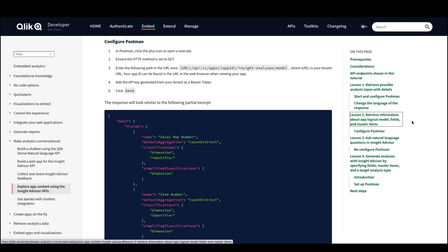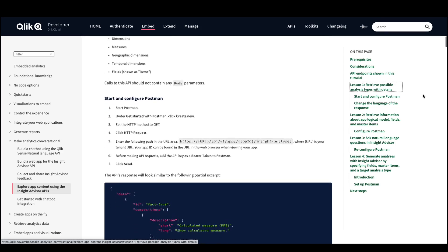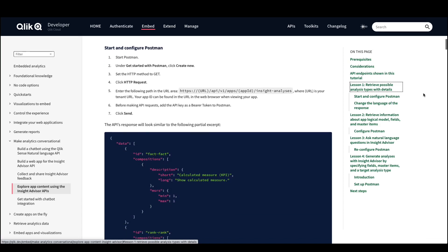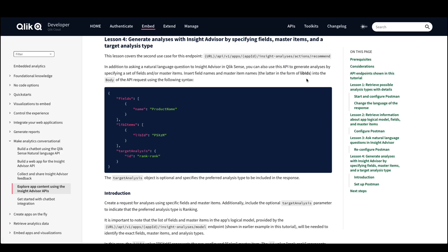The third endpoint is for users to retrieve information about analysis types. The endpoint provides a list of all possible analysis types that can be used to prepare new analysis given the data model specific to your application. An additional endpoint supports generating the recommendations and insights as well. In addition to asking natural language questions to Insight Advisor and Qlik Sense, you can also use this API to generate analysis by specifying a set of fields and/or master items. I generally use this endpoint when looking to generate a visualization in a way that I've already defined.